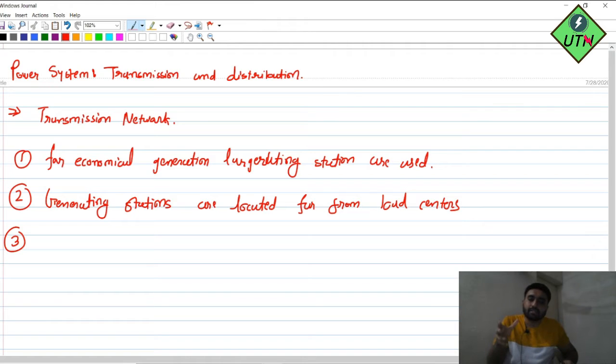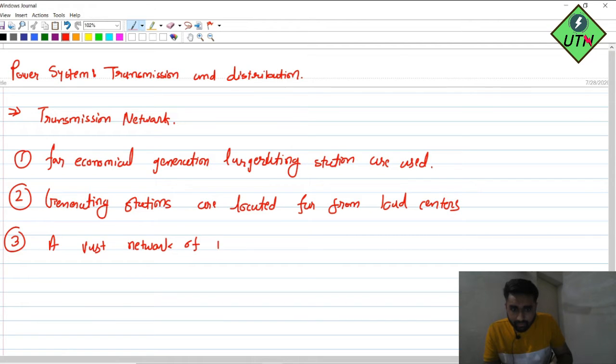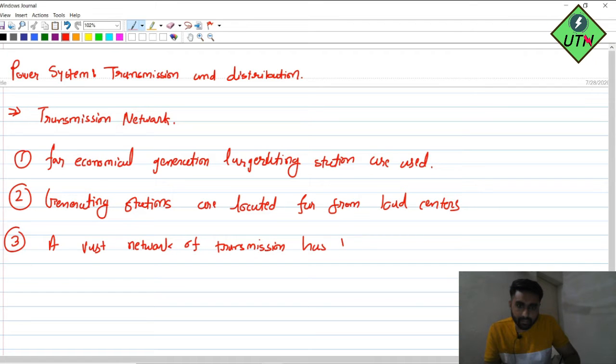The third point is that a transmission network is a grid. The main thing is to transmit power to large areas. A vast network of transmission has been created so that power generated at the generating station may be fed to the grid. The aim is to generate bulk power and transmit it to the particular load.